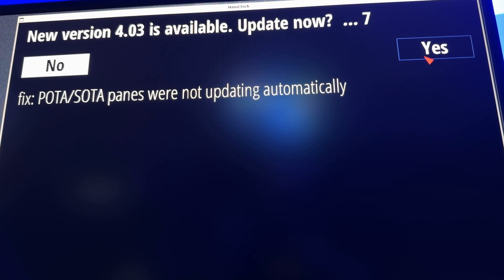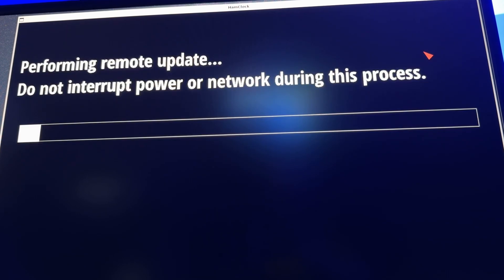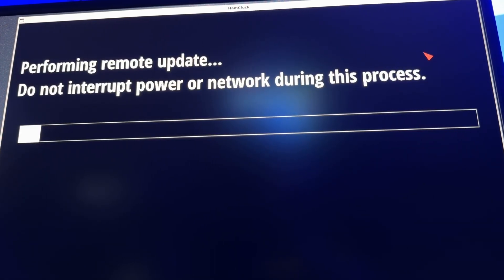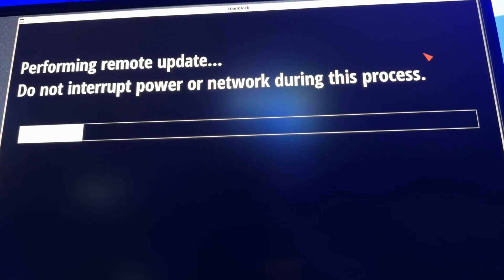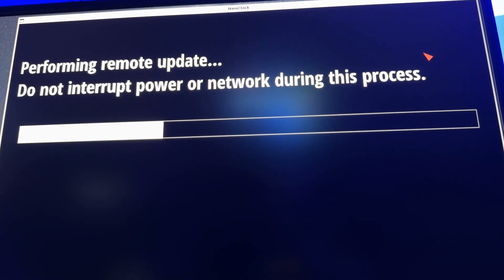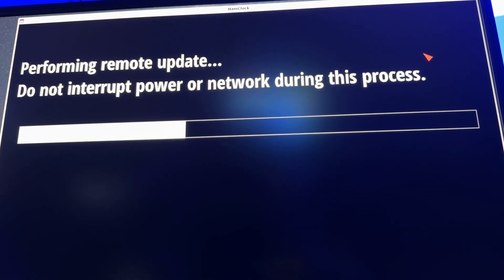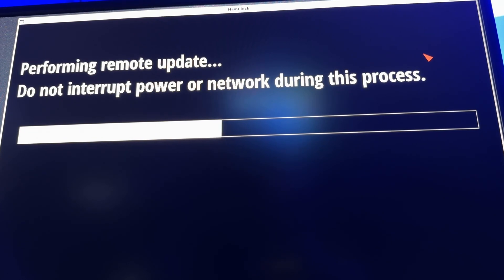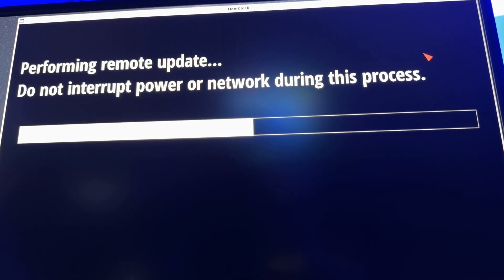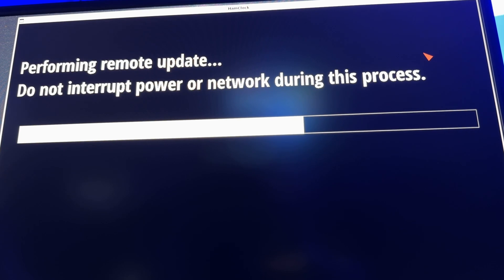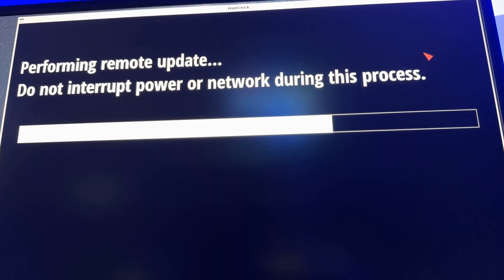So here we go, I'm going to click yes and update. In version 4.01, you would hold the shift key and click somewhere on the map and it would move immediately to that location and set DX.